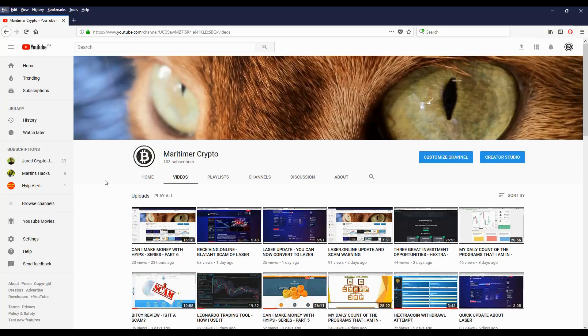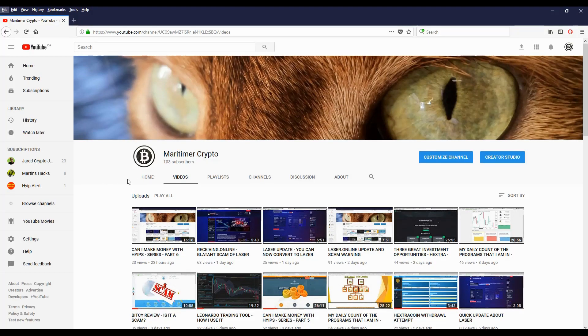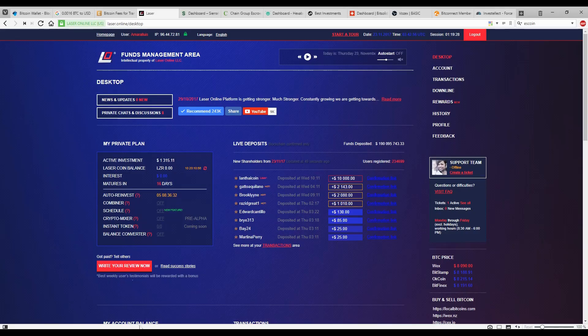Hello folks, this is Rupert Iron Crypto. Today, Wednesday, November 22nd, 2017. Let's do another My Daily Count of the Programs that I'm in video. With this video, I'm going to pass in a review some of the programs that I'm invested in and see how they're doing.